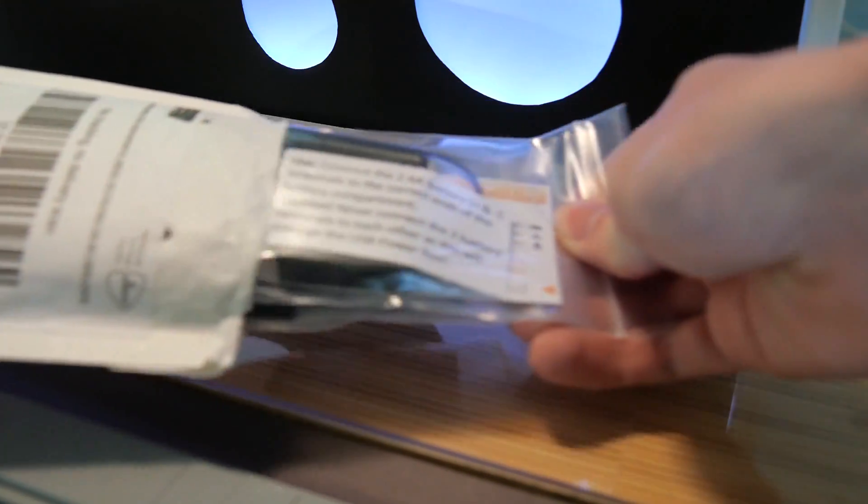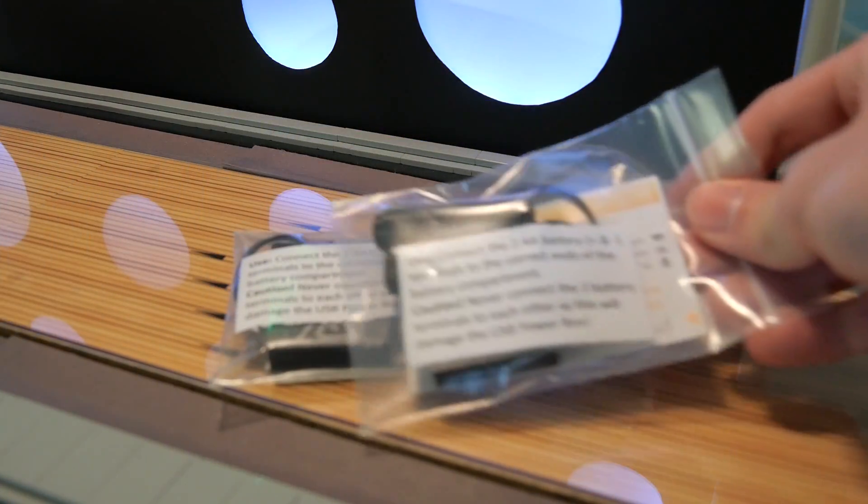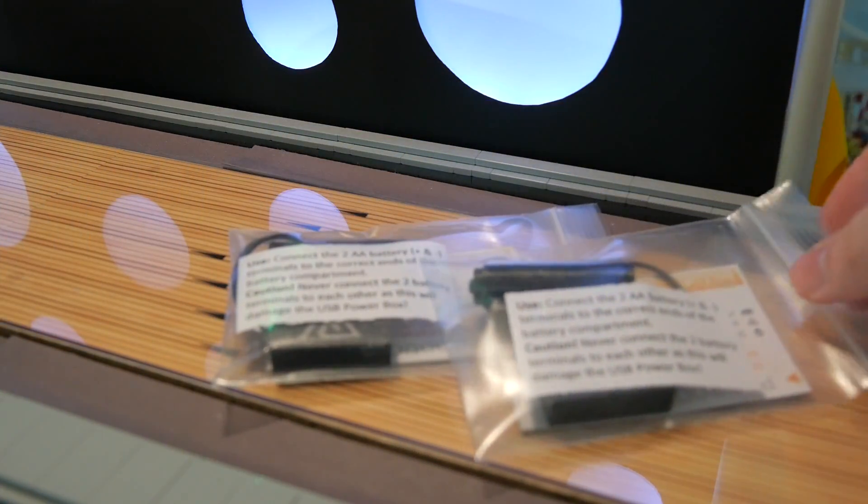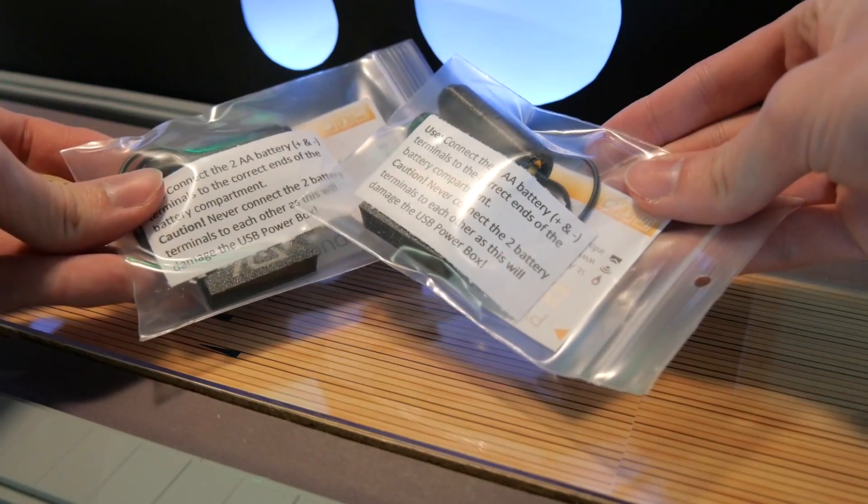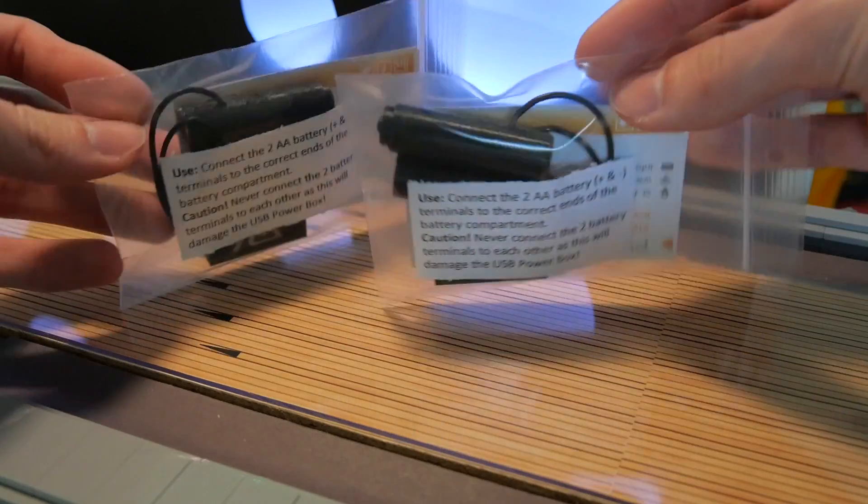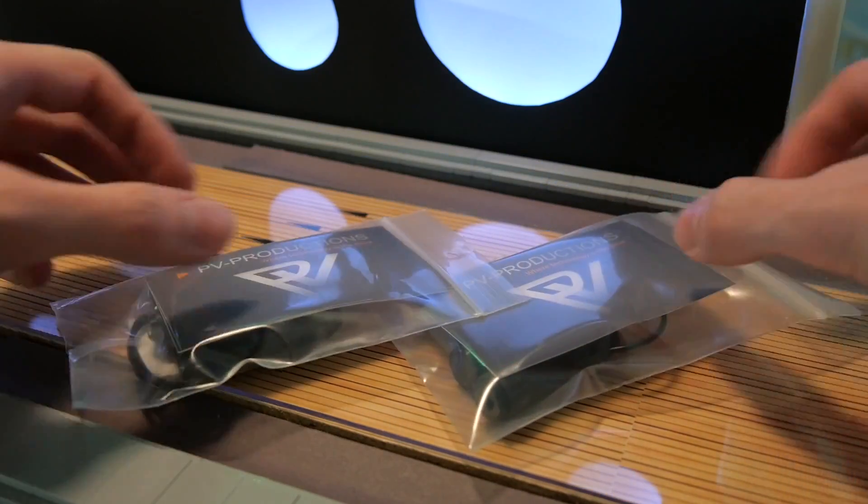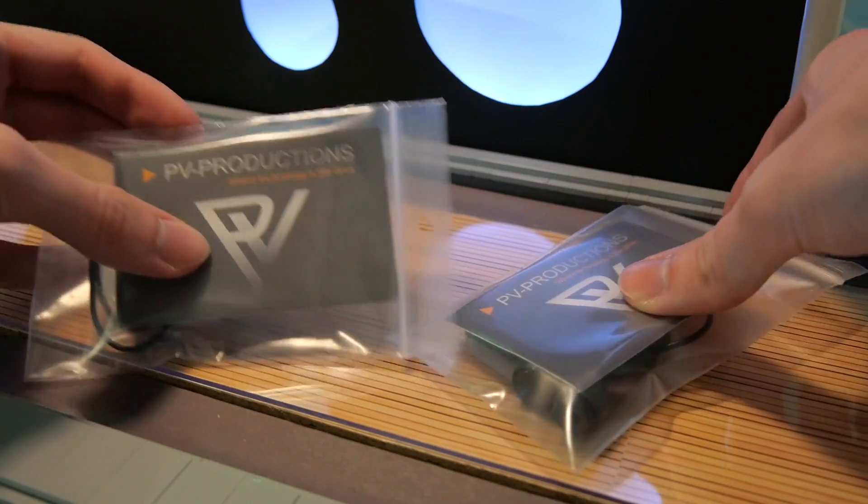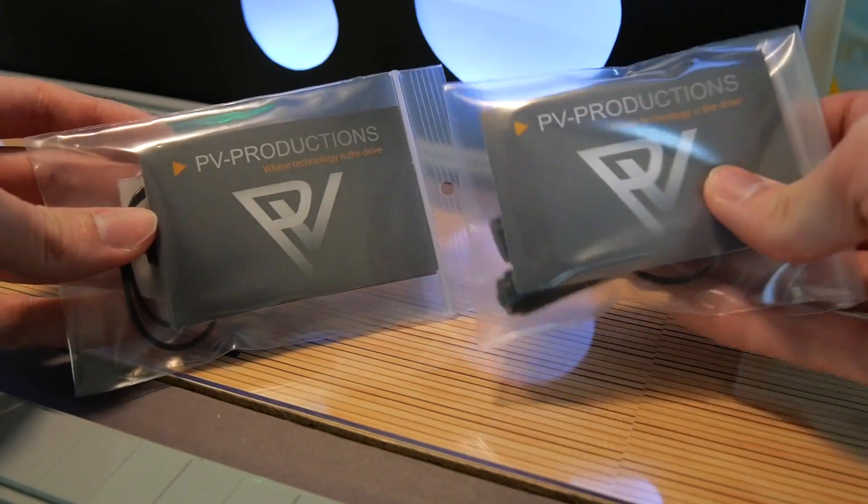Yesterday I got a package from PV Productions in the Netherlands. I've been looking for a solution for my battery problem for years, and this was the most promising product I could find.